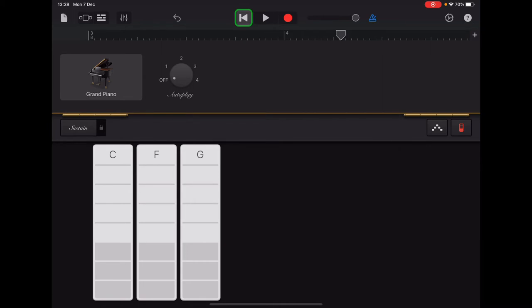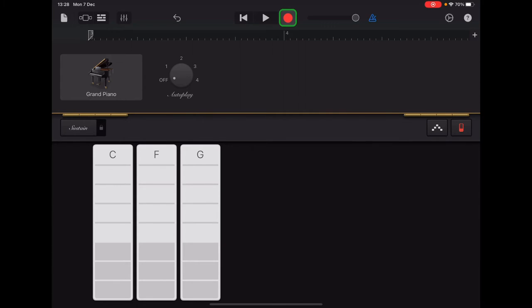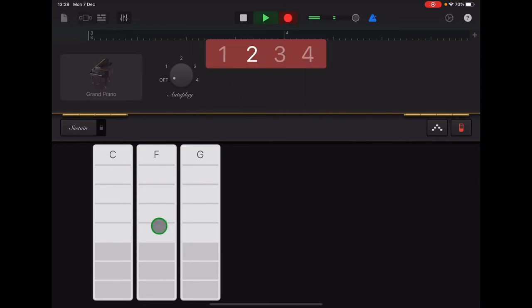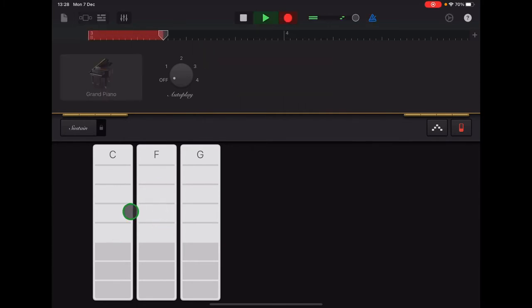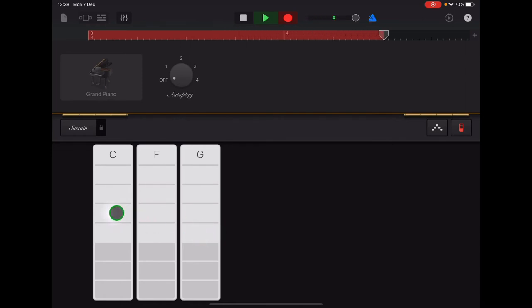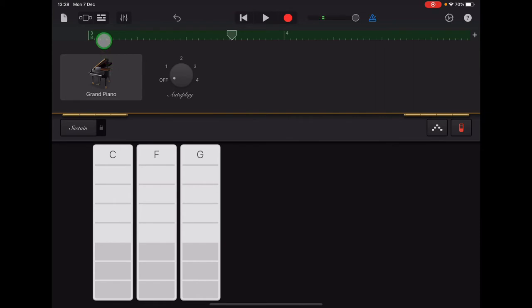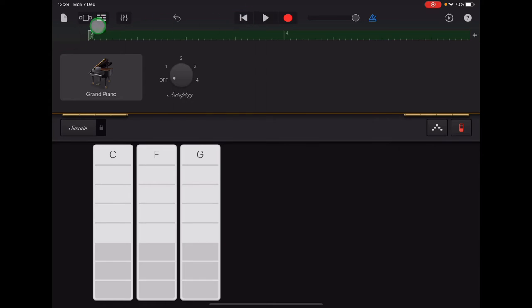So when you've practiced that enough times and you feel confident, you can tap Return to make sure that your arrow is back at the beginning. And then you're ready to record. So here's my recording. F, F, C, C, G, G, C, C. OK, so now my ruler has turned green. Remember if you want to re-record, tap Return first so that your arrow is back at the start. And have a go of recording Section B.